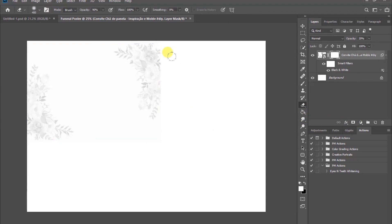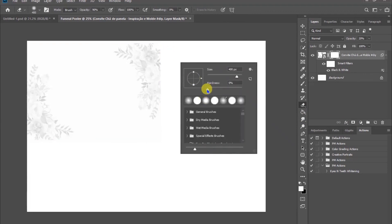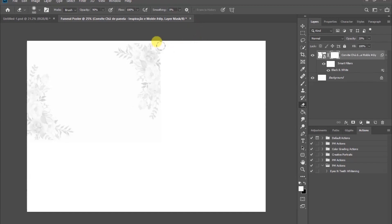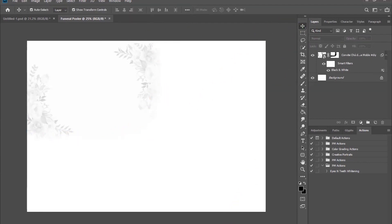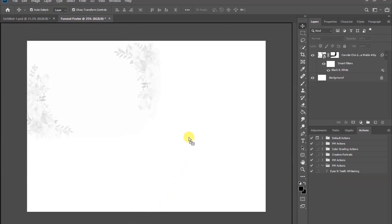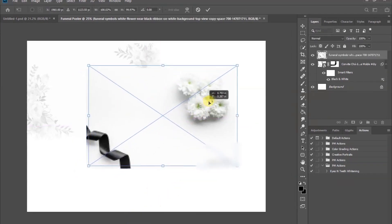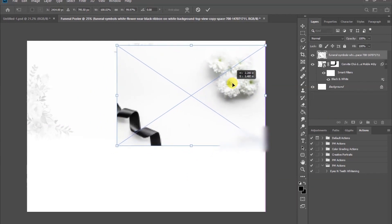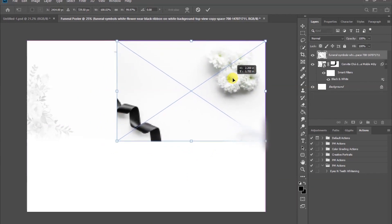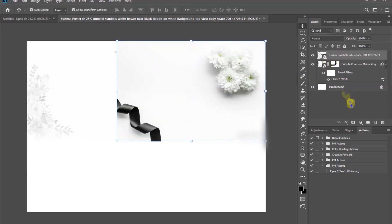Select the layer and add a layer mask. After that, choose the eraser tool — right-click and make sure the hardness is set to zero. Let's clean the edges of the image. Then open our folder again and select the second image, which will go through the same process.